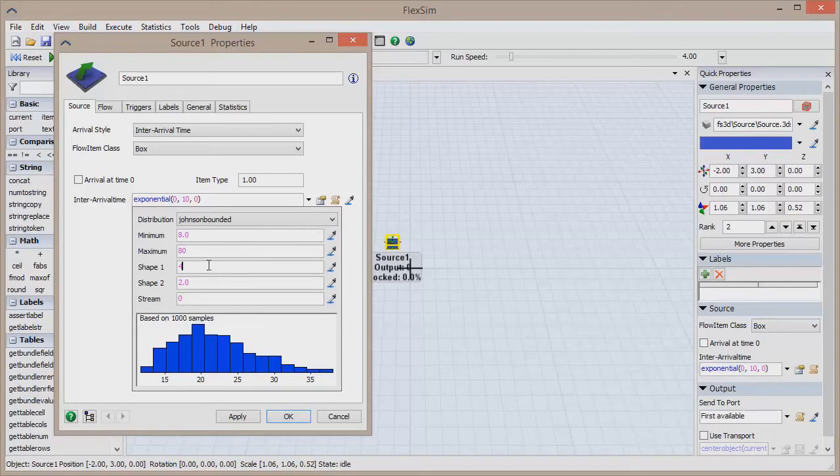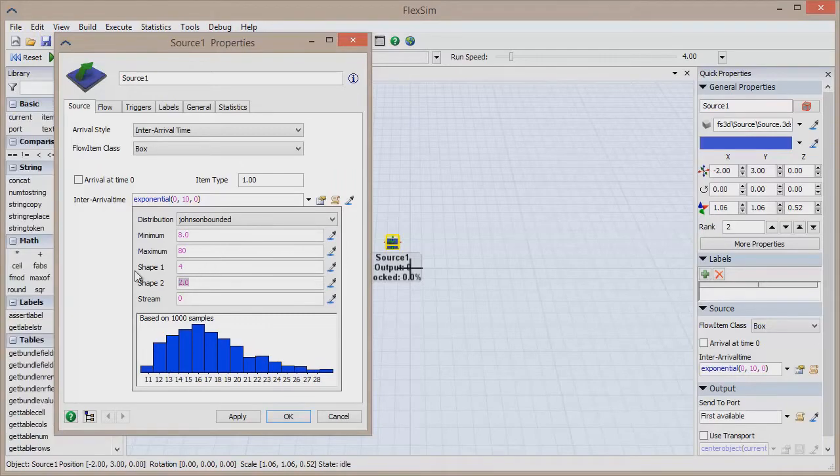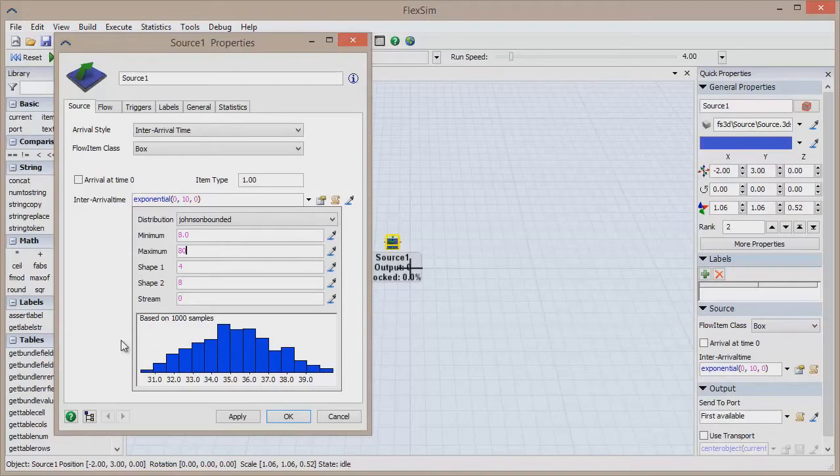When the model chooses an arrival time for any item entering the system, it could technically come from anywhere along this range. However, based on the histogram, certain values are more likely to be chosen than others.